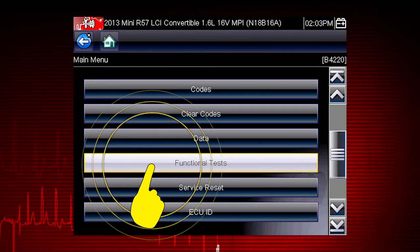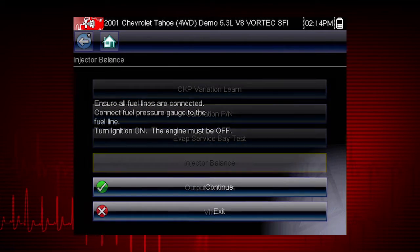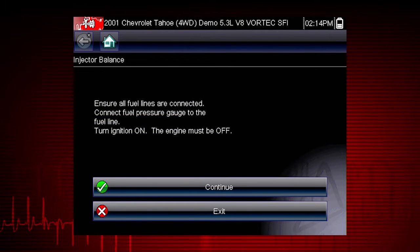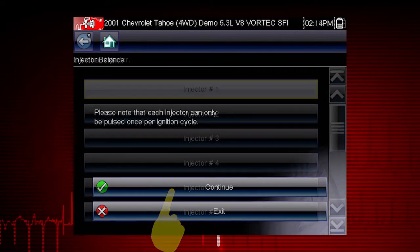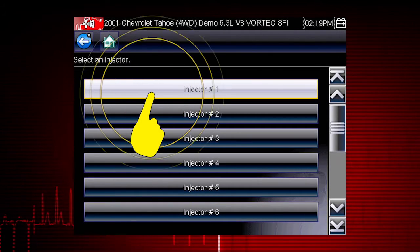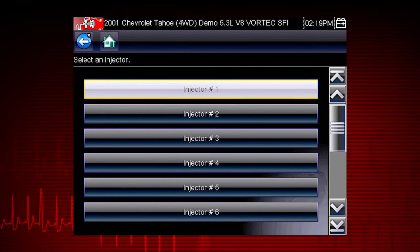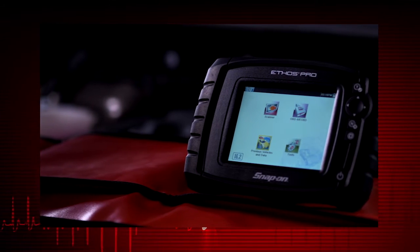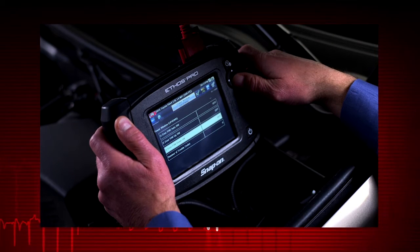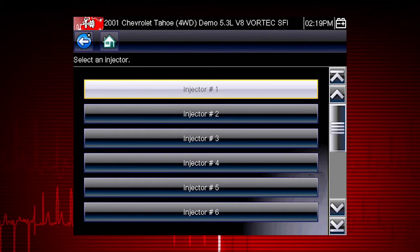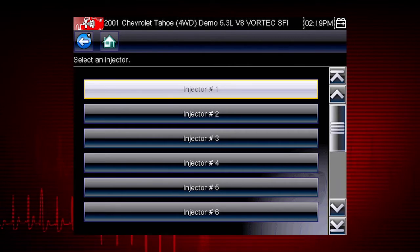From the main menu, select Functional Tests, then select the Injector Balance Test. The next screens give us step-by-step test instructions. Select Continue. Select each injector one at a time to disable it and compare the RPM drop between injectors. If you are using a fuel pressure gauge in conjunction with the test, compare pressure drop between cylinders. Select an injector once to deactivate and again to activate — this is known as a toggle test.